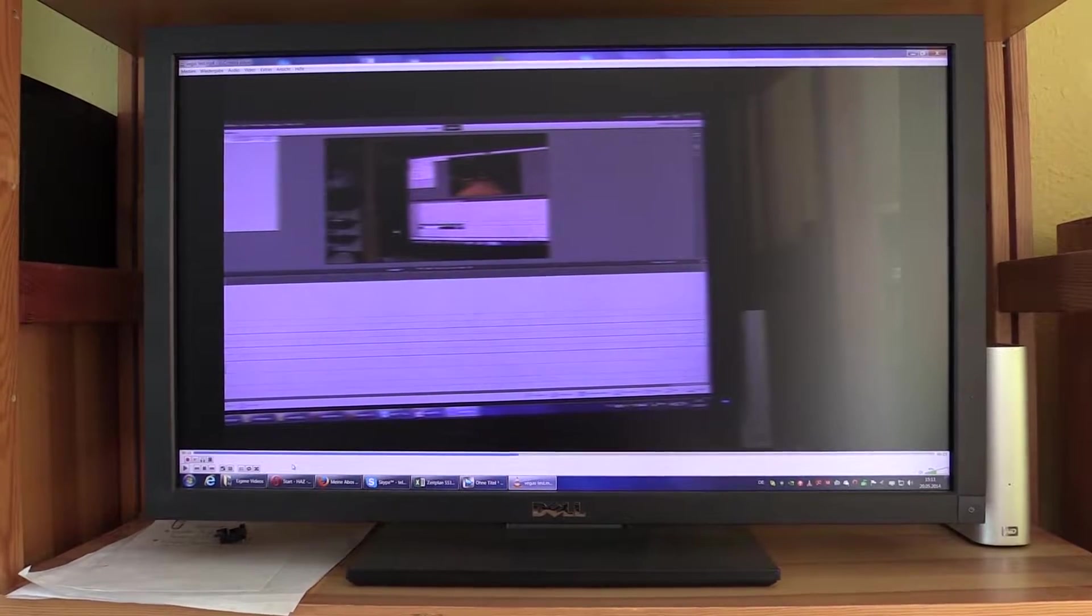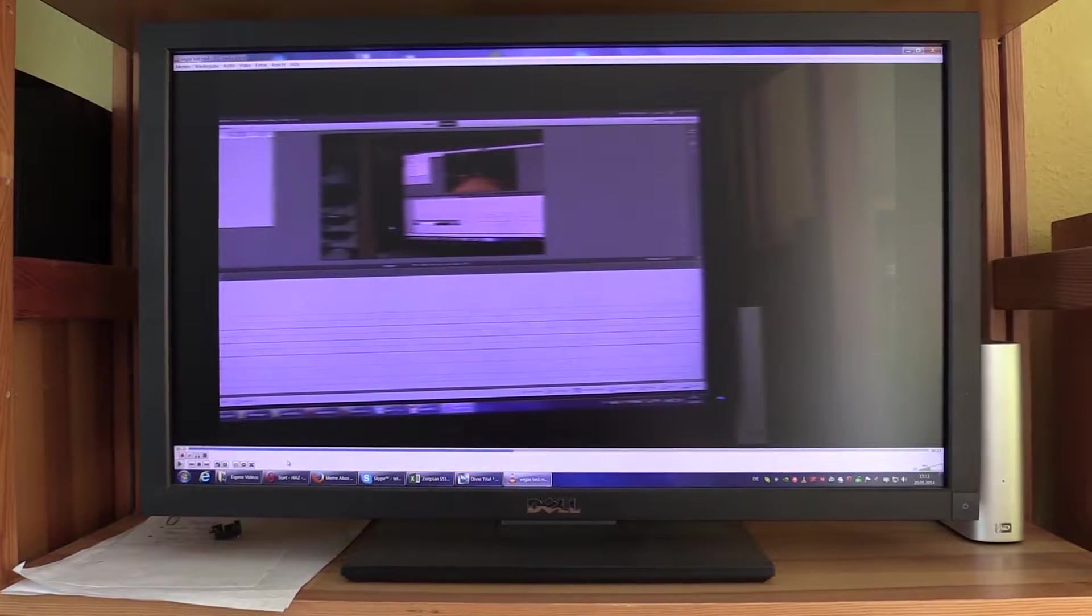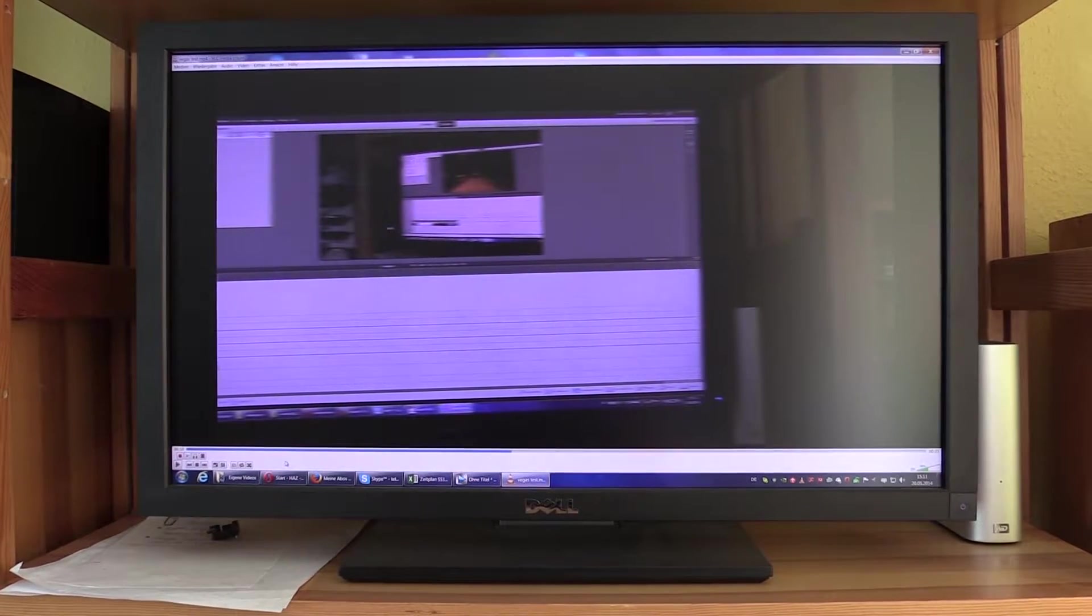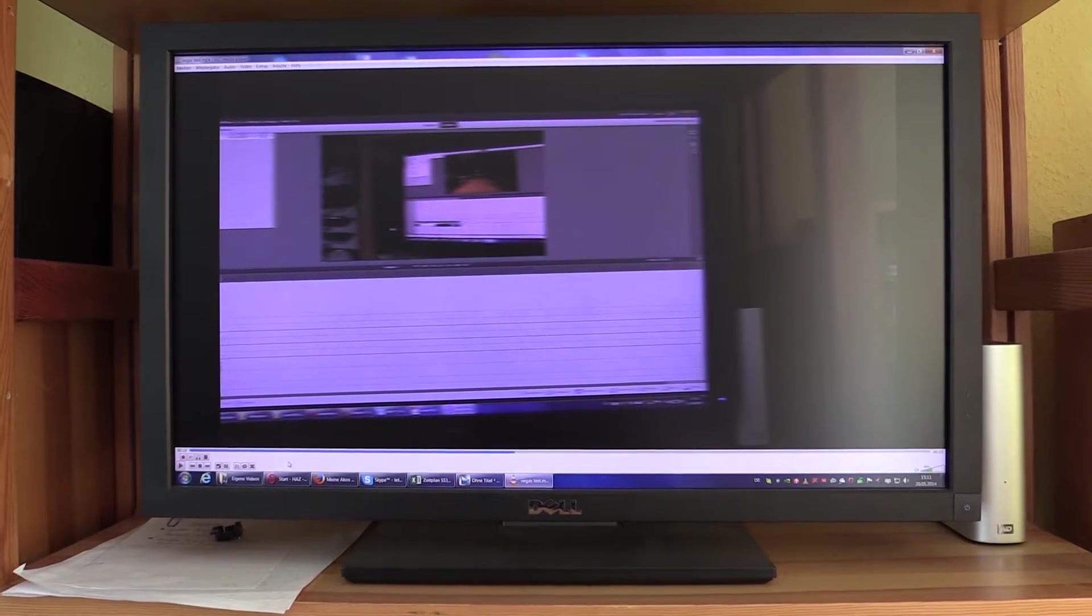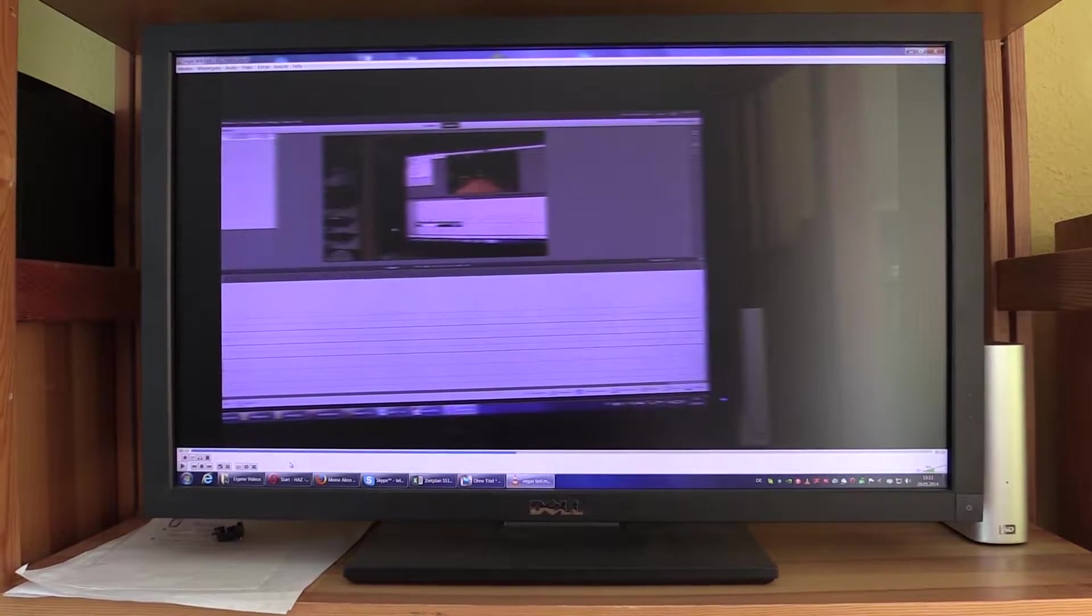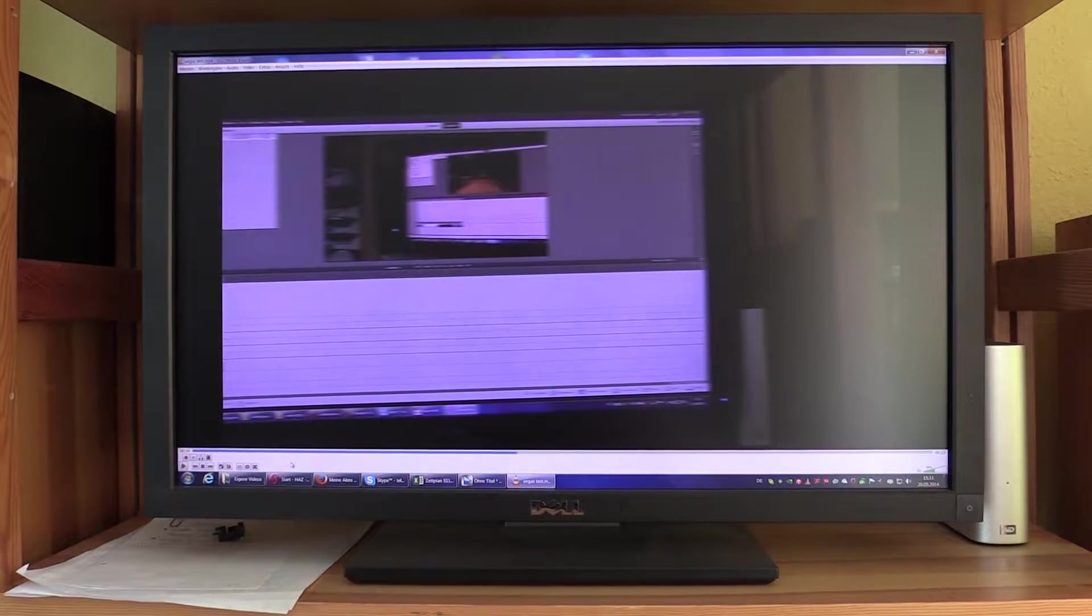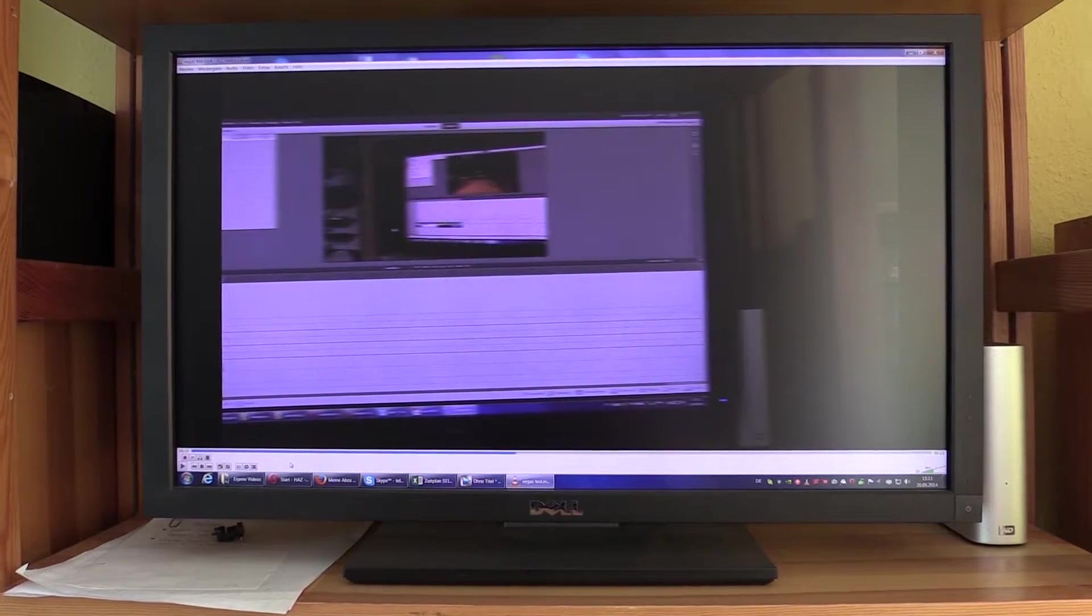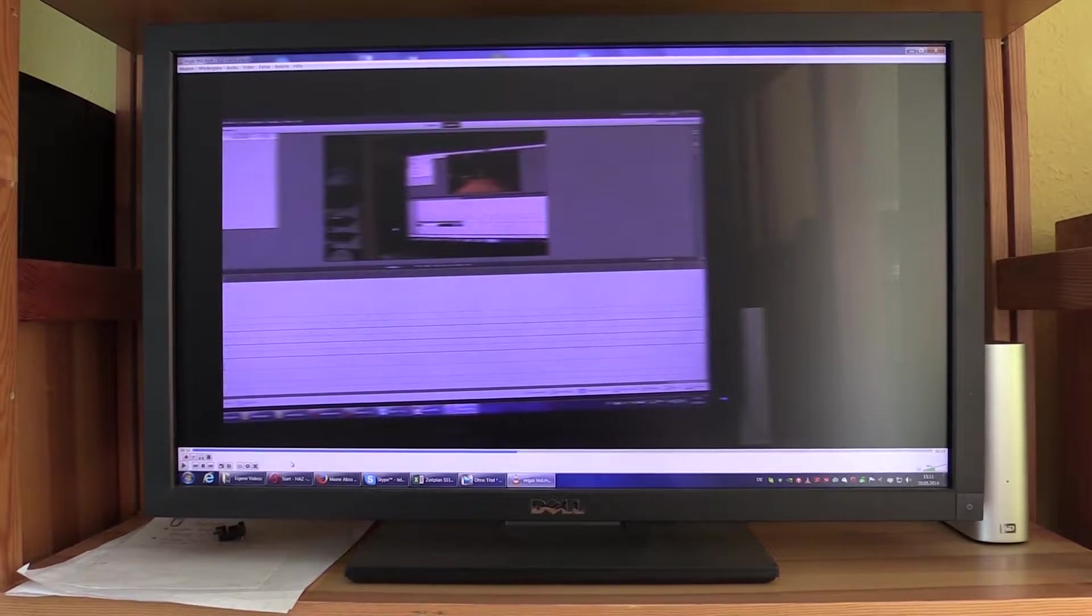However, those are full frames which are much nicer to work with on computer-based systems and that look much better when being uploaded to the internet, because you don't have to do any kind of de-interlacing or anything like that.